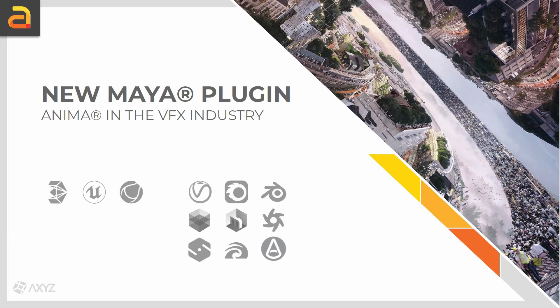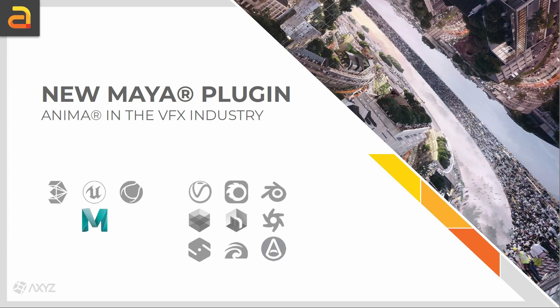Not to mention that this is already compatible with several render engines such as V-Ray, Corona, Octane and Arnold. Therefore, to continue improving our offer, we introduce a new plugin for Maya.